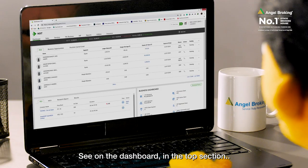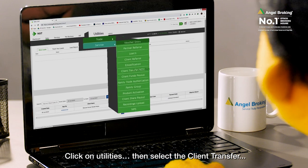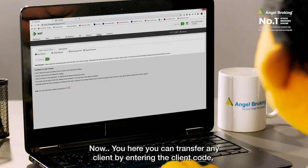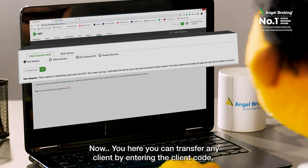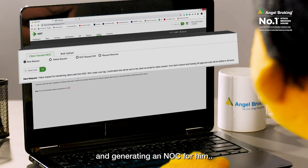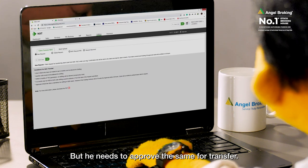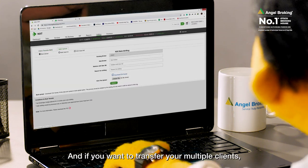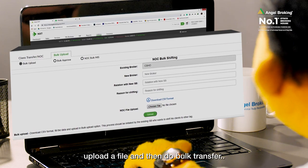Let's do this quickly. On the dashboard in the top section, click on Utilities and then select Client Transfer. Here you can transfer any client by entering the client code and generating an NOC for him. He needs to approve the same for transfer. And if you want to transfer multiple clients, you can make a list, upload a file, and do a bulk transfer.